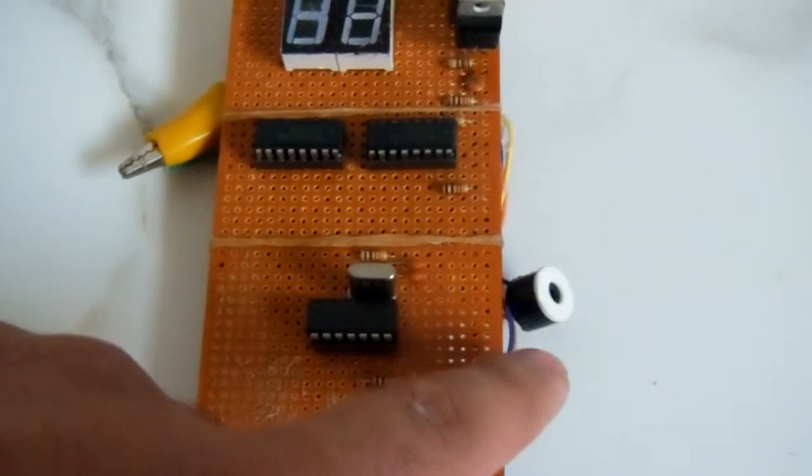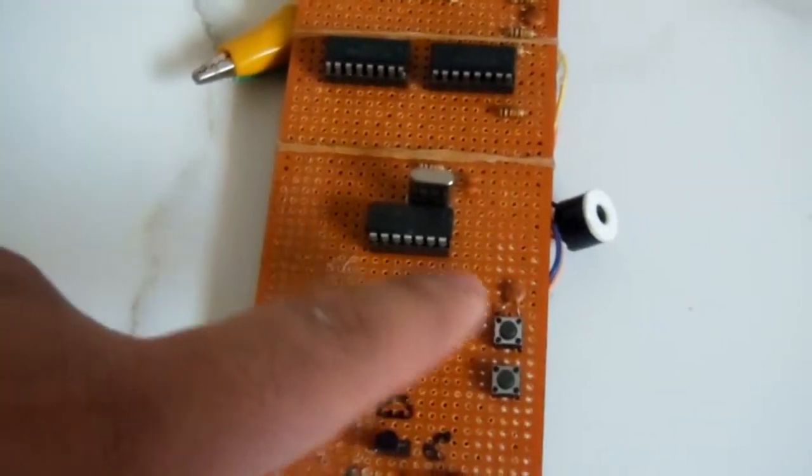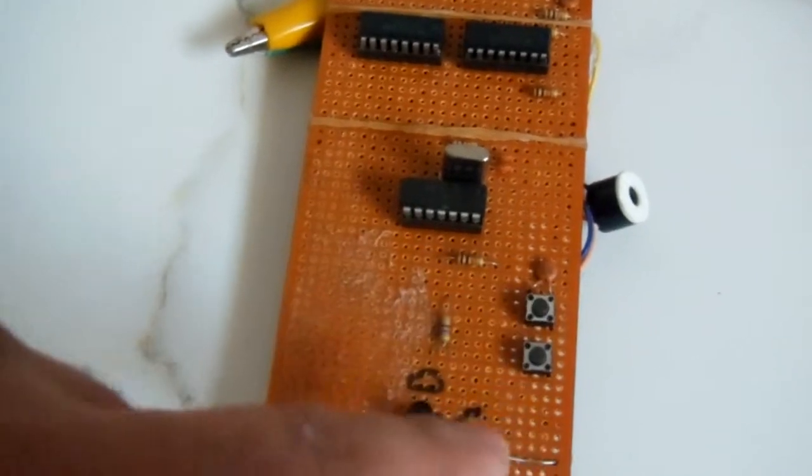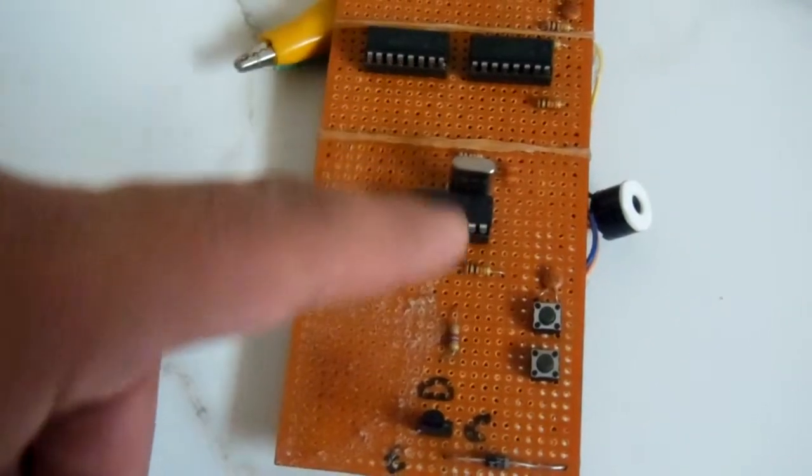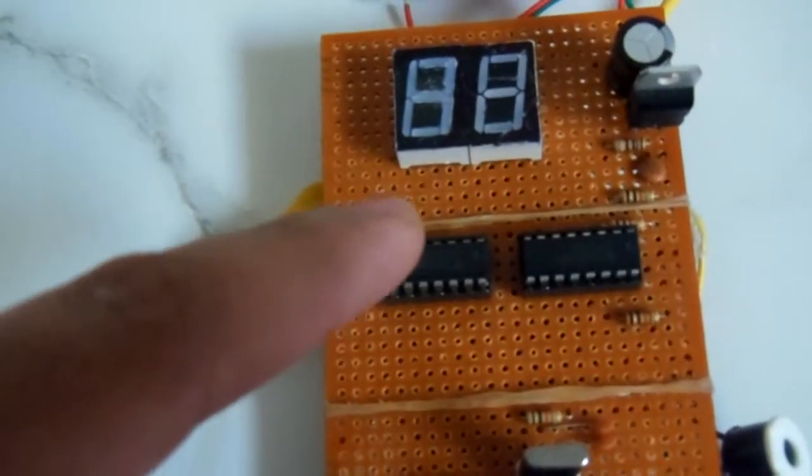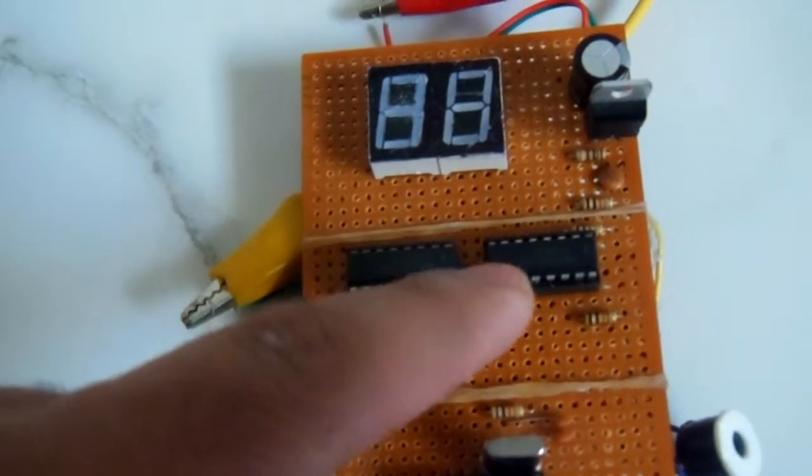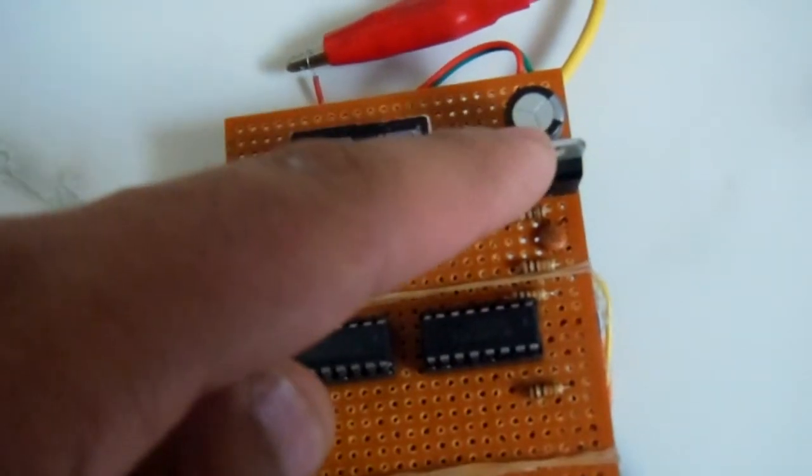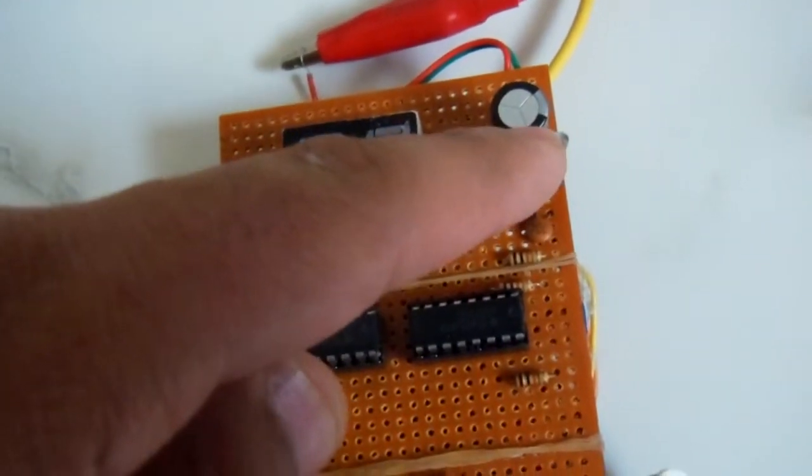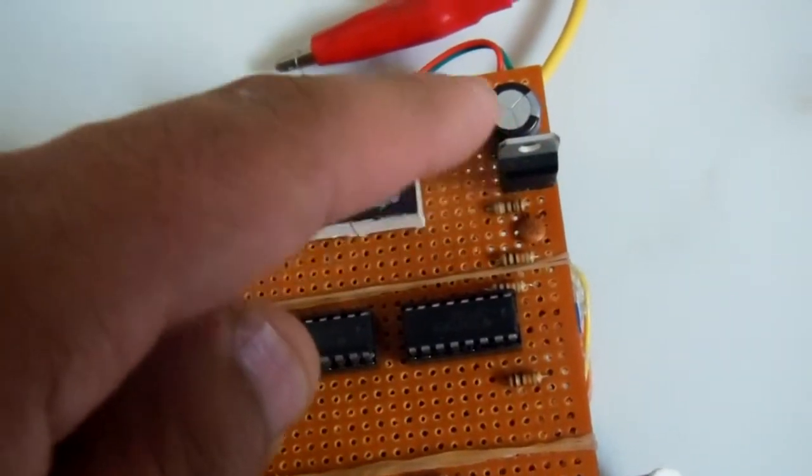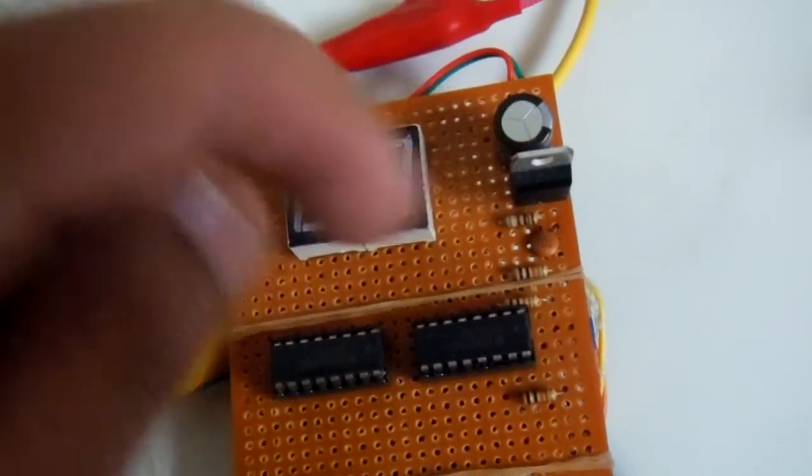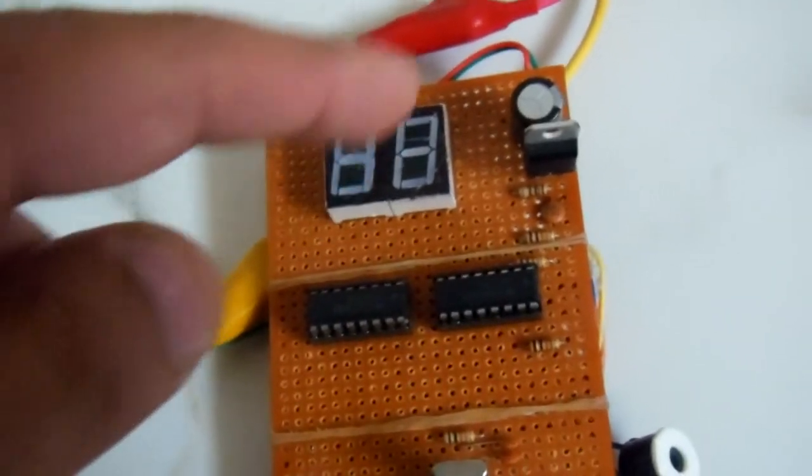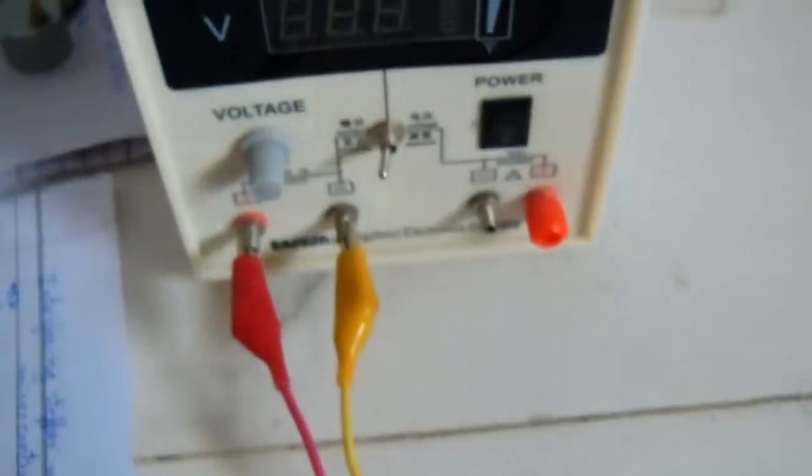We have two push buttons - one is to reset, the other is for power management and setting the time. One transistor and one resistor have been used. There's the seven segment display drivers. This is the regulator 7805 IC regulator. This is the capacitor for smoothing the current. Let's apply the current.